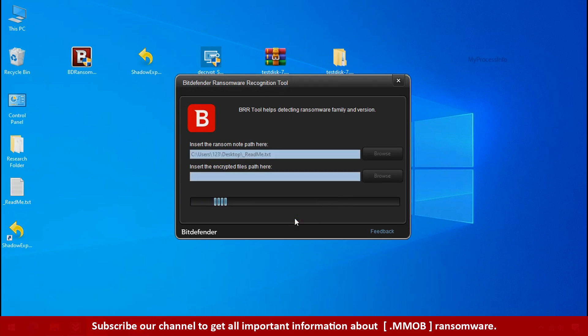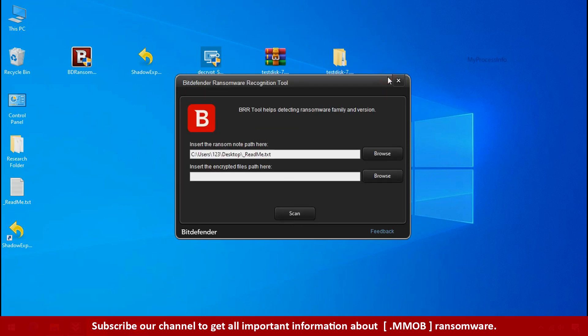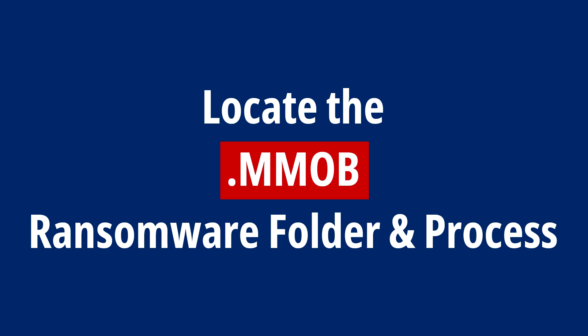Click on scan. So you are infected with stop DJVU ransomware group. Now close this tool and proceed to manual removal and recovery process.